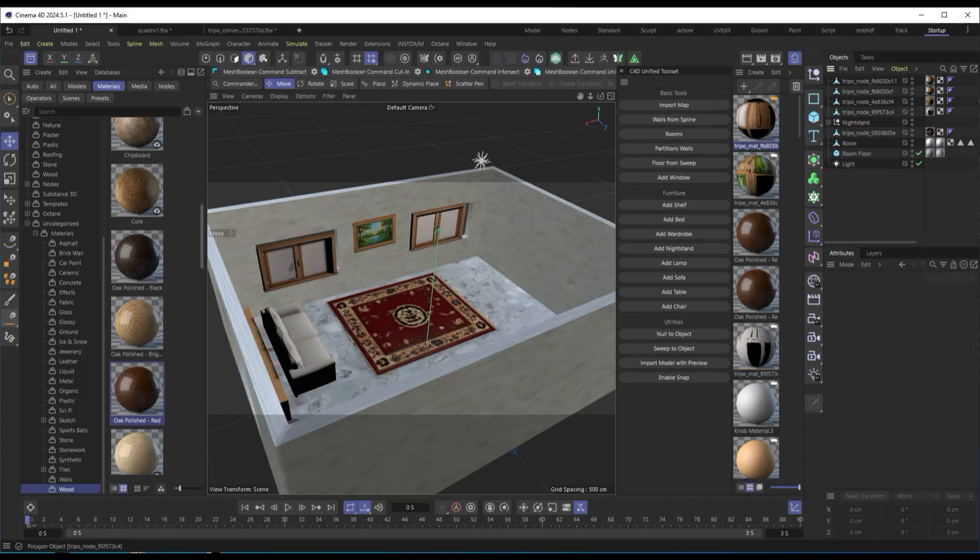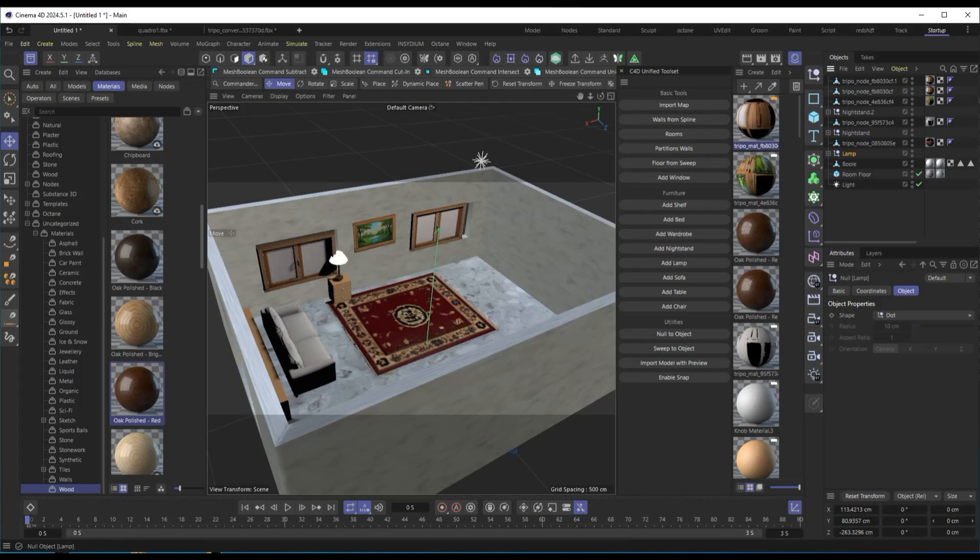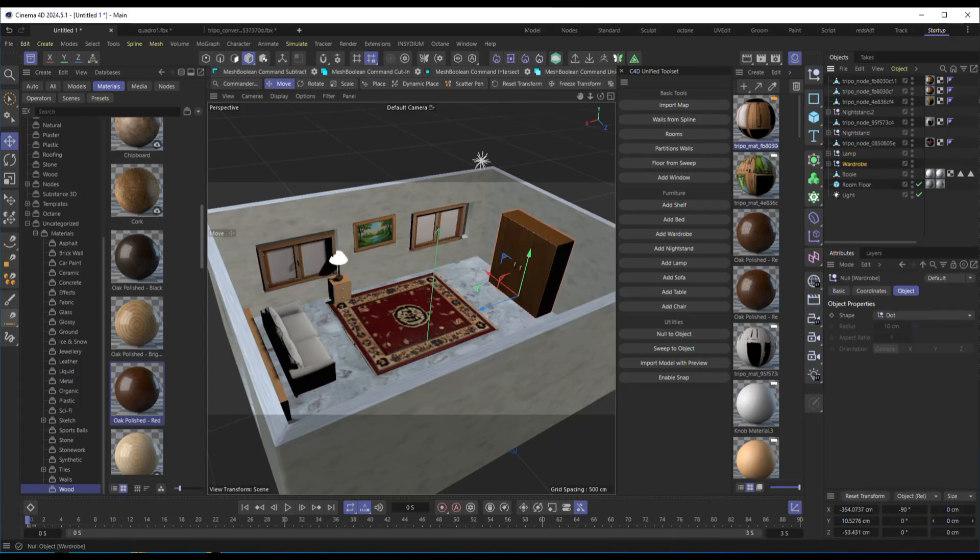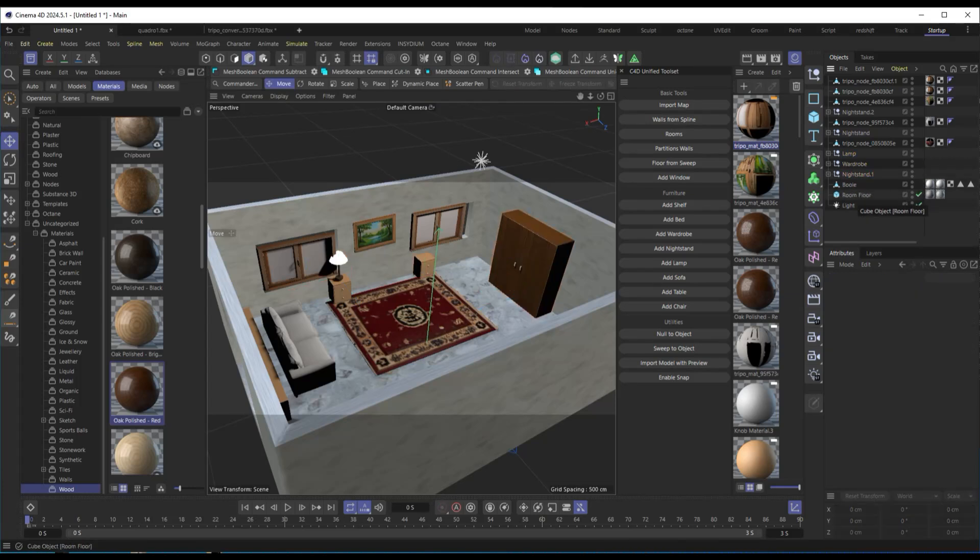Plus, thanks to the AI asset packs available on this platform, you'll always have access to new elements to enrich your scenes. If you found this tutorial helpful, like the video and subscribe for more Cinema 4D and 3D design tips.